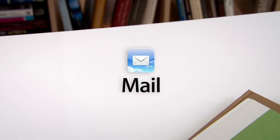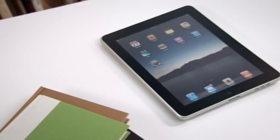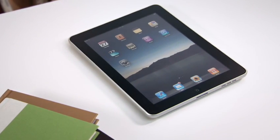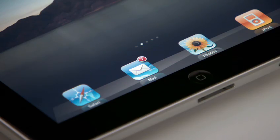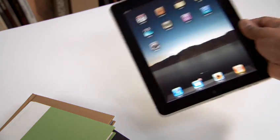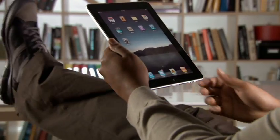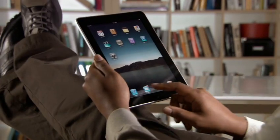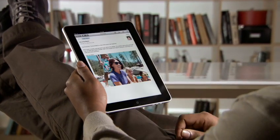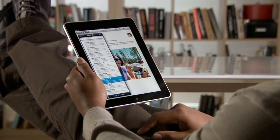Mail on iPad is an incredibly simple way to view, compose, and send email. With Mail on iPad, you can see and touch your email like never before. And the large multi-touch display adapts to how you want to use it with every turn.